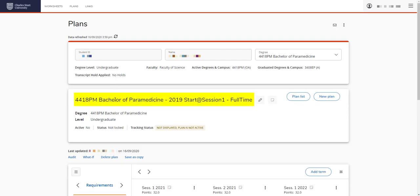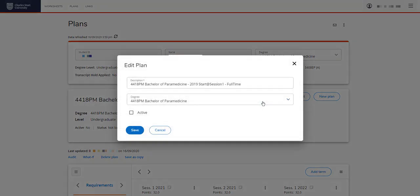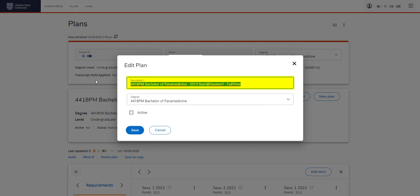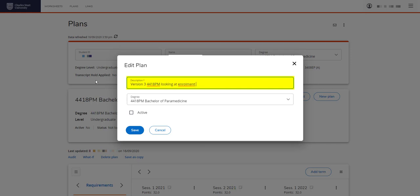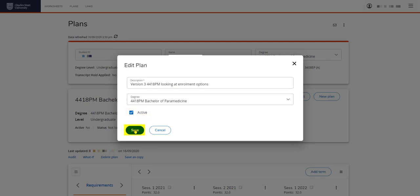You can see the name has come across here. Let's edit this plan. We'll rename it. So perhaps version 3, 4418pm, looking at enrollment options. Make it active so we know it's a current plan for us. And then we can have it reviewed and approved by the course director. Save.